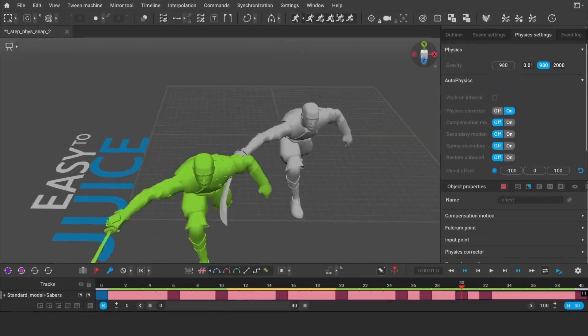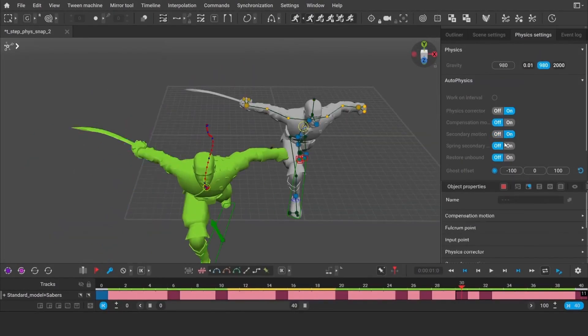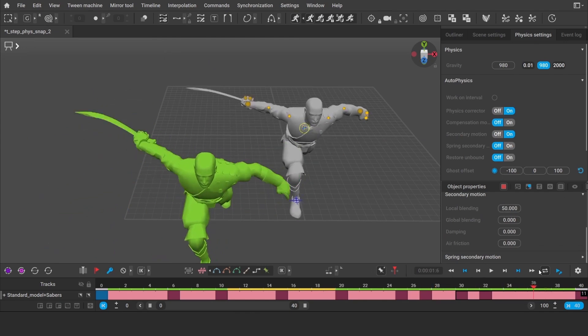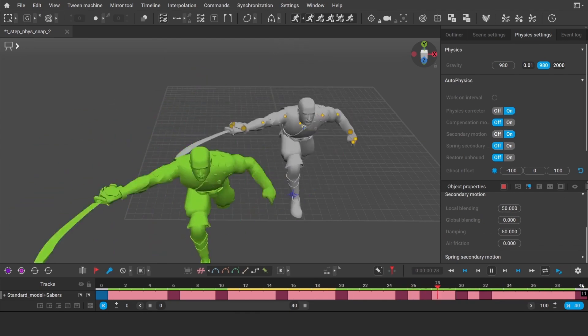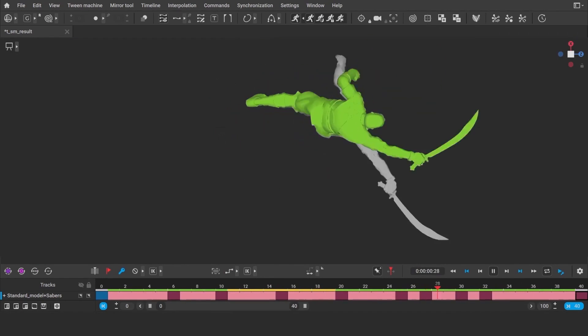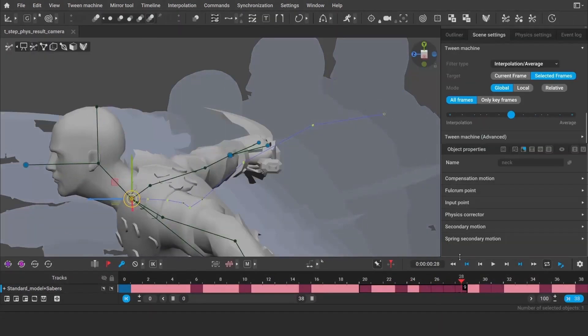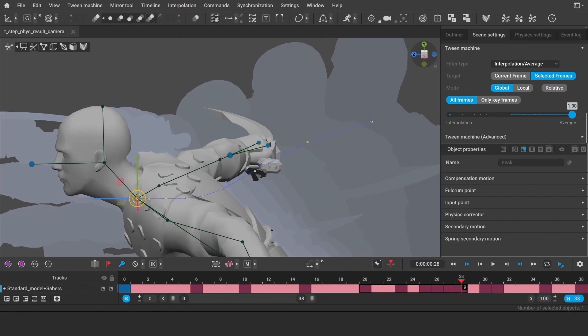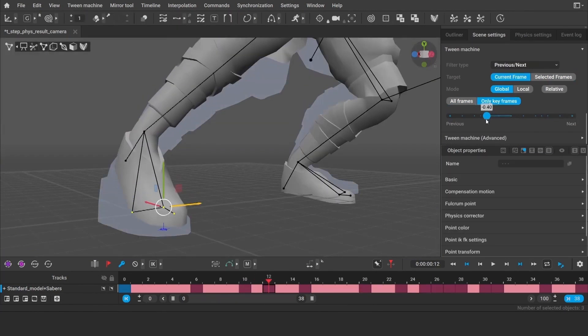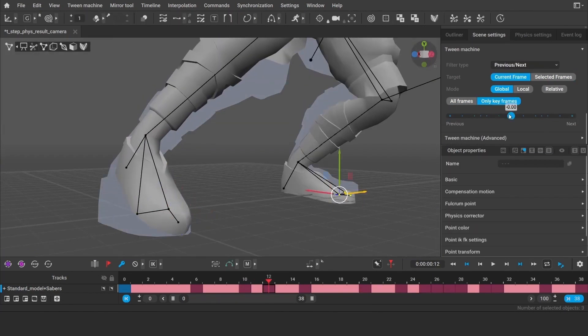This is an all-in-one animation suite that has everything animators could need. Minus friends, of course. From rigging to curve editor, the software can do it all.